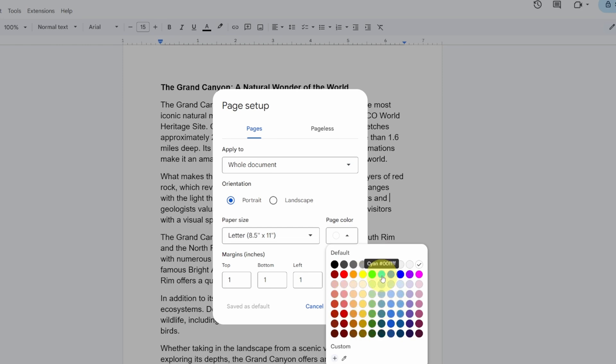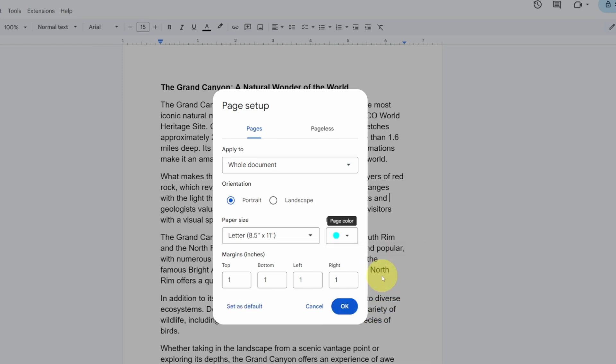I'm gonna go with the Cayenne here. I'll select that. You can see the color right there. We can even set this as a default.